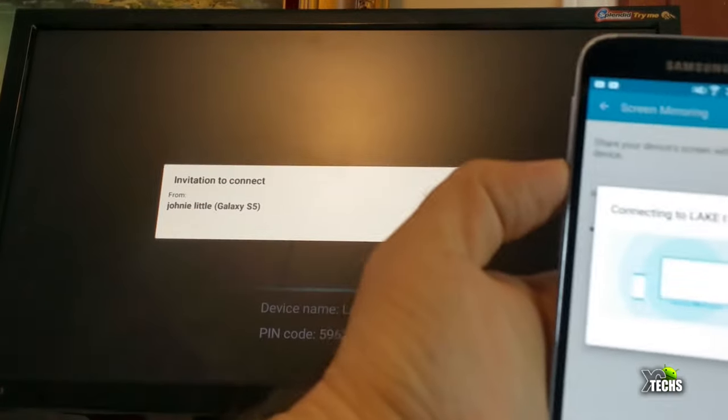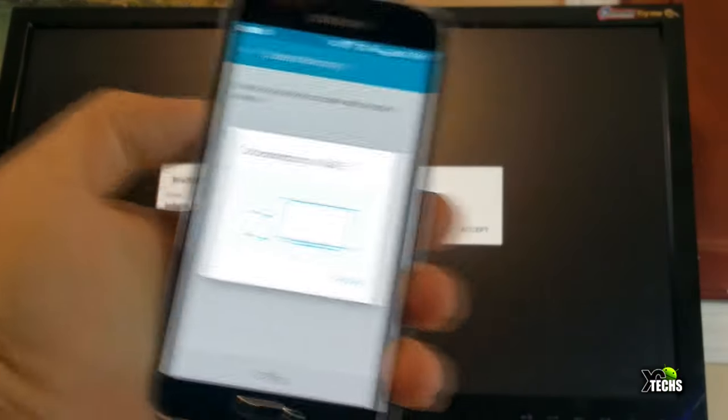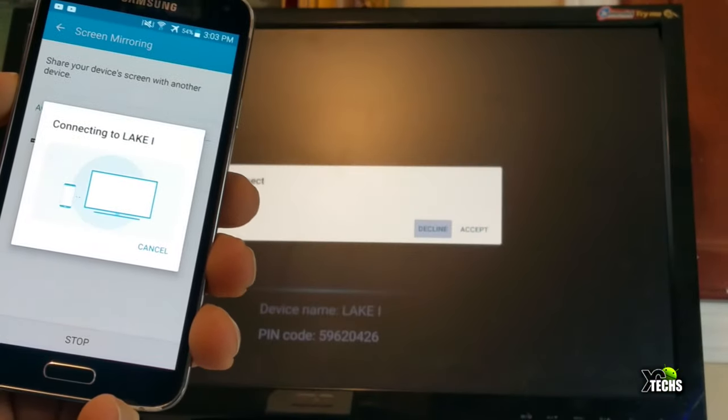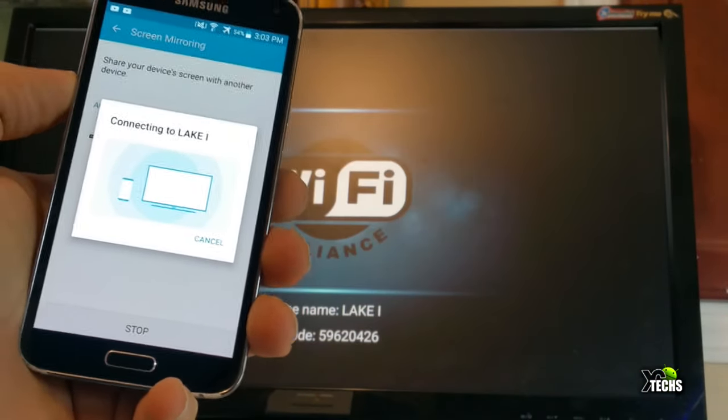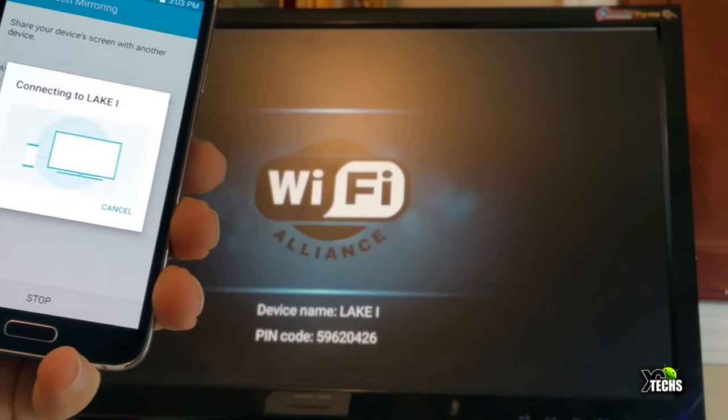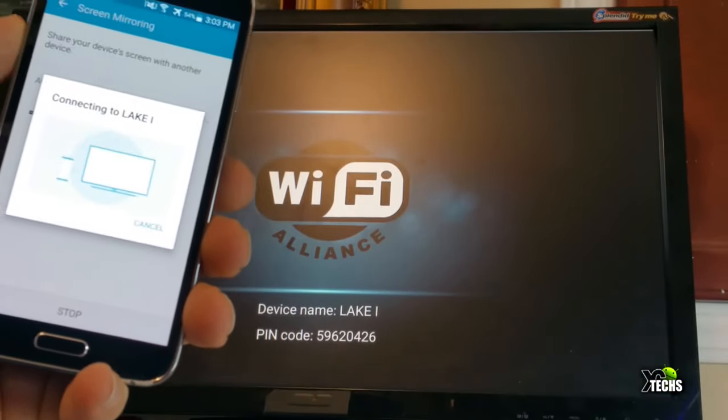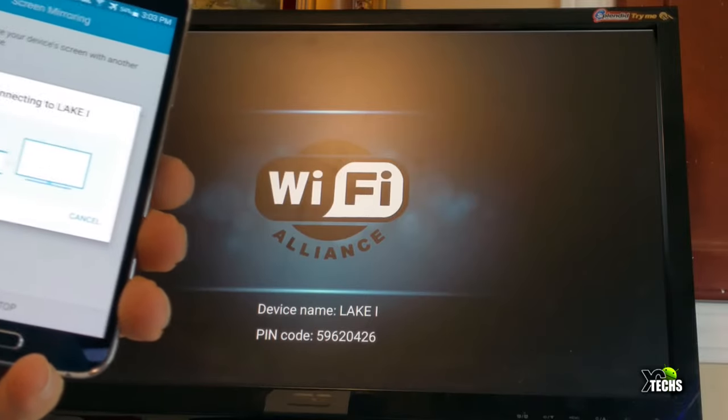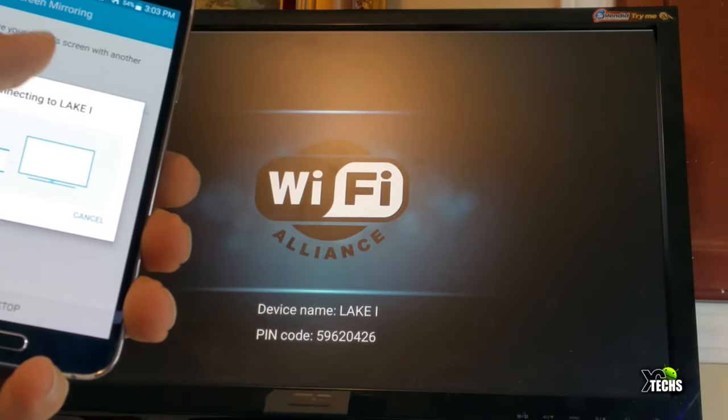On the screen you have to use your air mouse or regular controller that comes with this unit and give it access. It takes a couple of seconds, then you can see it on the screen as you're watching right now.